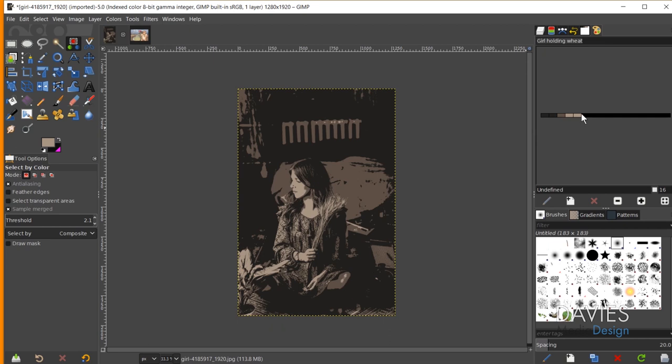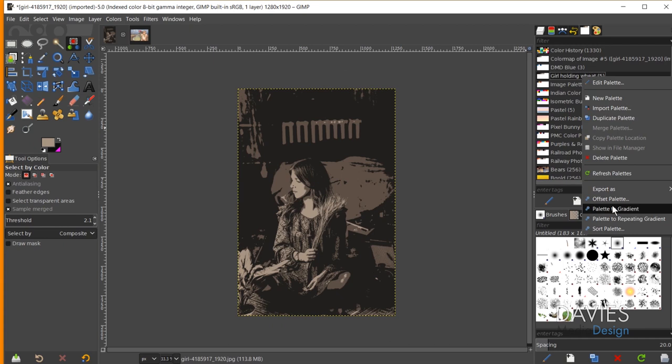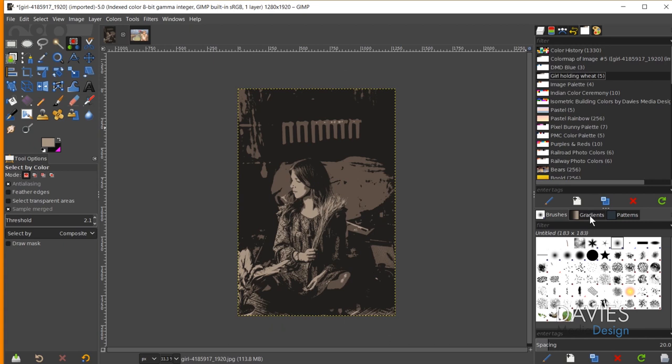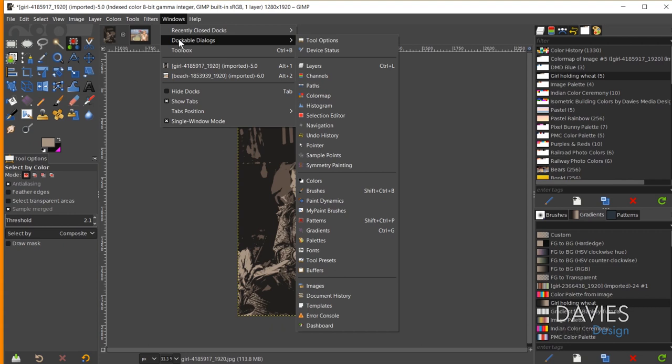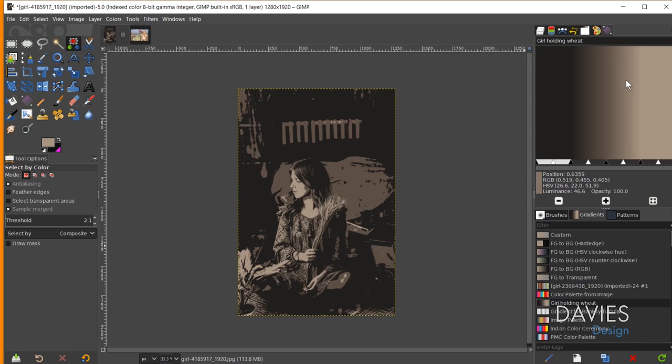I'll come back to my Palettes tab, and here is our Girl Holding Wheat palette. If I right-click and go to Palette to Gradient, that creates a gradient from our palette. Coming down to my Gradients tab — which you can open via Windows > Dockable Dialogues > Gradients — here we have our gradient created from our palette. If I double-click on this gradient we have the gradient editor, and you can see the positioning of our colors on the gradient. We can adjust these positions using the arrows, and that plays a key role in the next step.